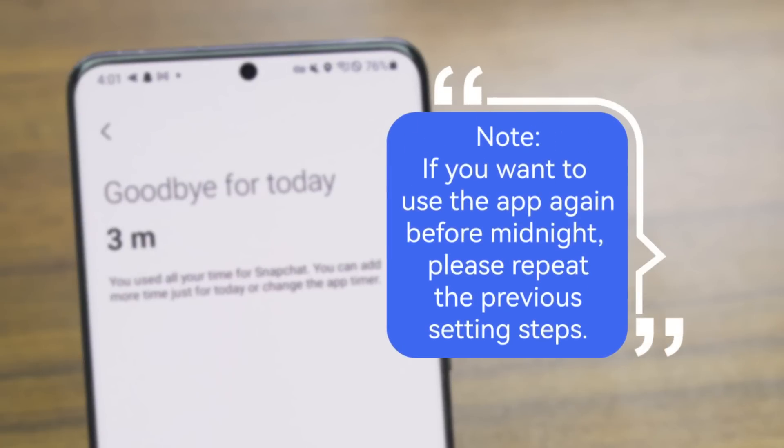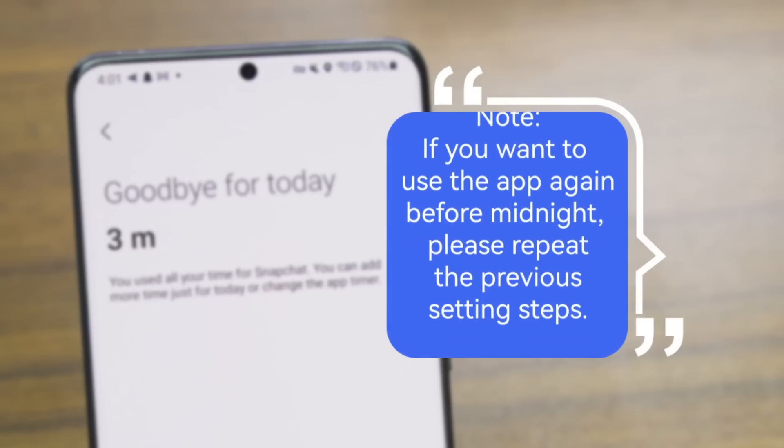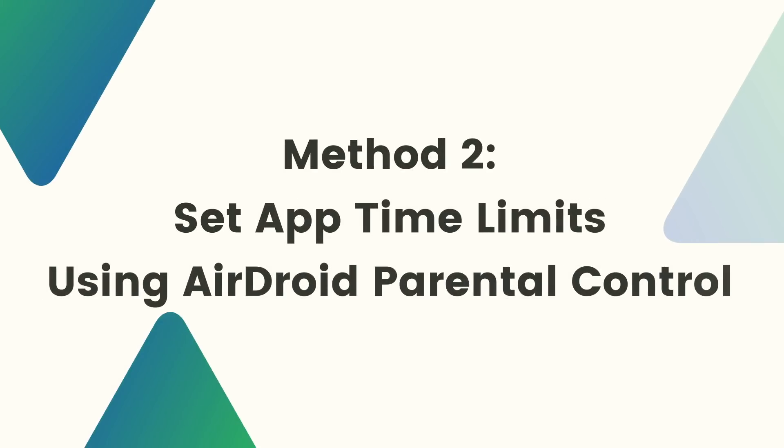Please note that app timers will reset at midnight. If you want to use the app again before midnight, please follow steps 1 to 4 above. Another way to set app time limits on Android but without the timer resetting is to use the parental control tool.